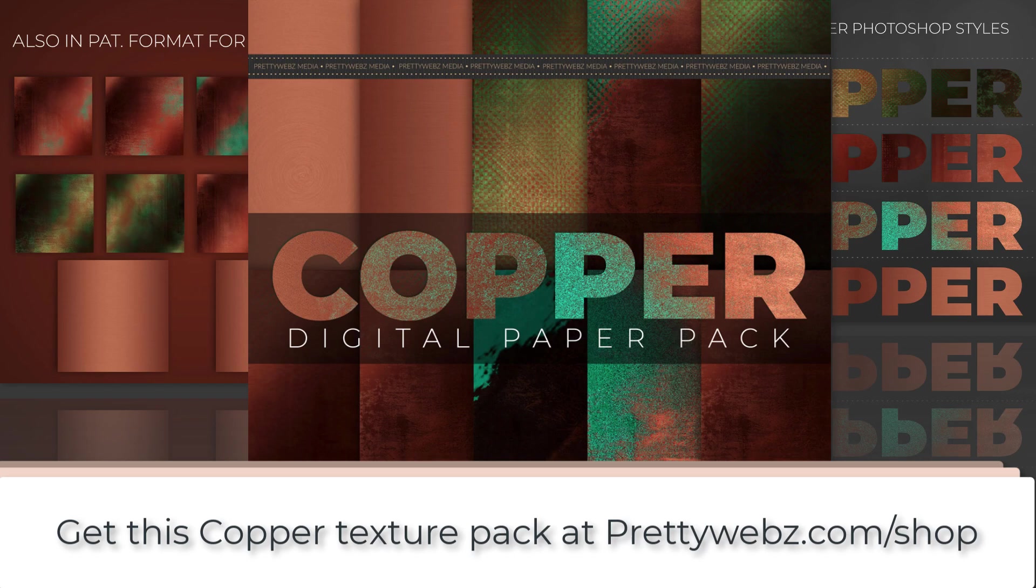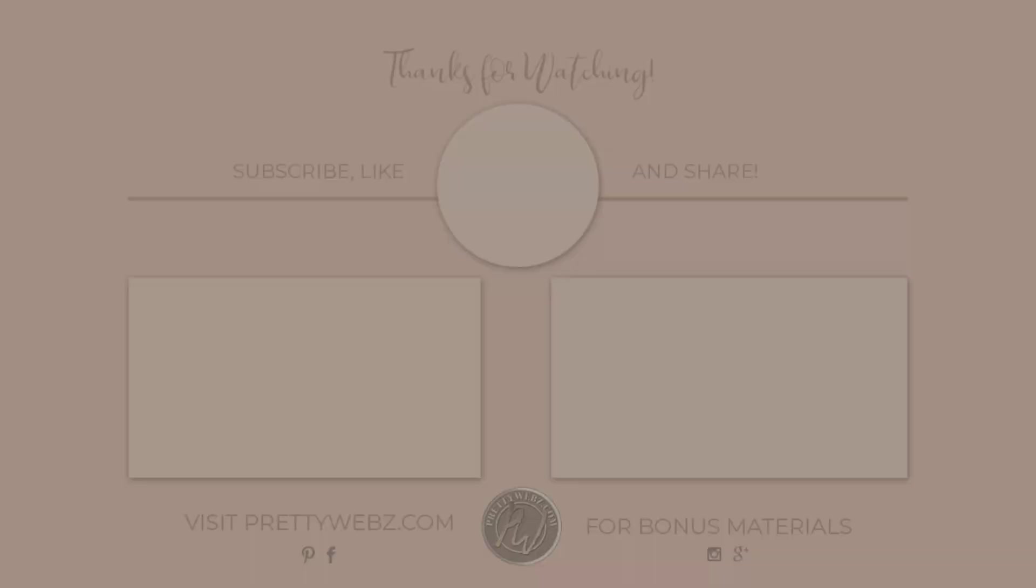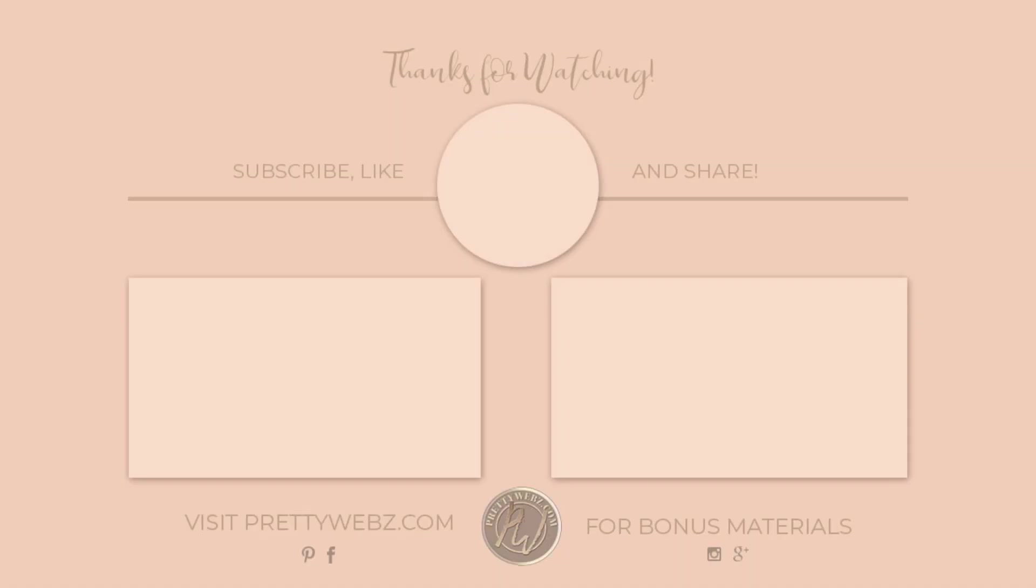So that was creating Copper Digital Papers, Patterns, and Styles inside of Photoshop. I hope you enjoyed this video. As always, if you did, please like this video. Subscribe to my channel. And head over to PrettyWebs.com to check out all of our free and premium resources that we have available in the shop. Until next time.